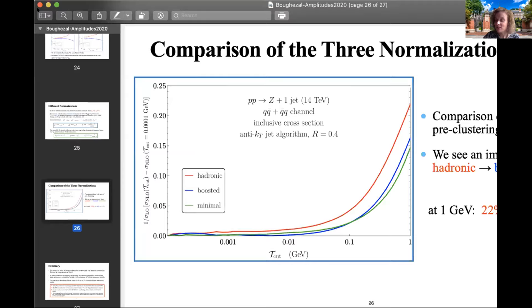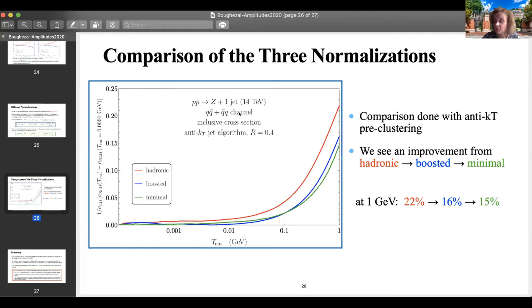All right. And with that, we're going to move to our next speaker, Nathaniel Craig from Santa Barbara. He's going to tell us about amplitudes and Higgs effective field theories. Great, thank you so much. Hi there, Anastasia. Thank you so much for the opportunity.